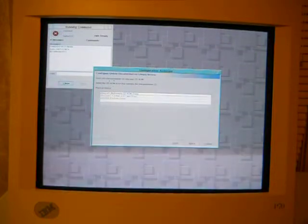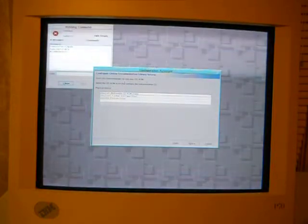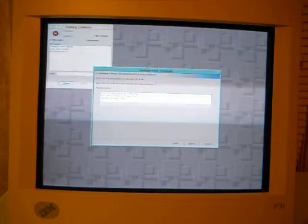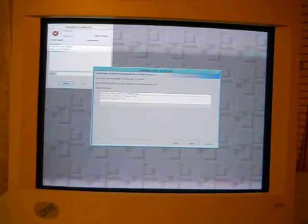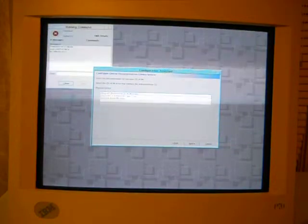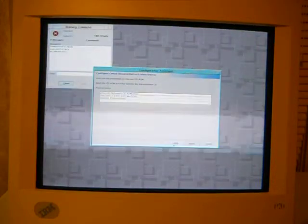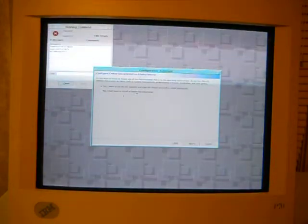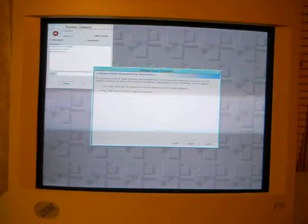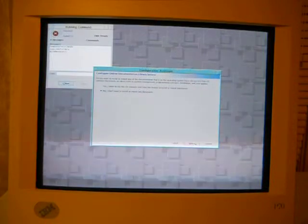Okay, insert the documentation CD into your CD-ROM. Ah, see, this is why I thought I shouldn't do this. Because I don't have the documentation CD. So, we're going to go back and say, no, I don't want to install any documents.